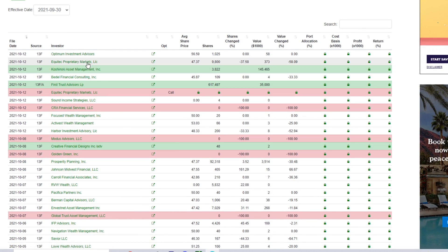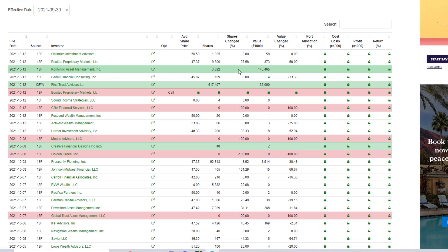We have some new purchases. We have first off Kineski Asset Management with a purchase of 3,822 shares valued at around $145,000. So decent purchase there, that's a pretty big purchase honestly.